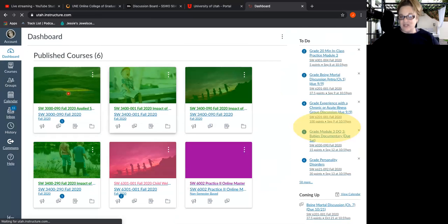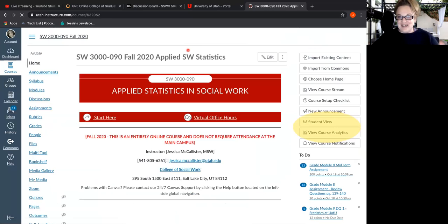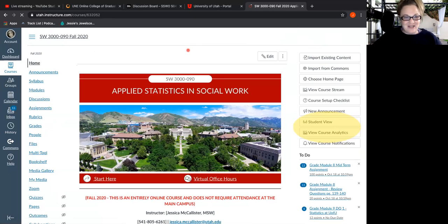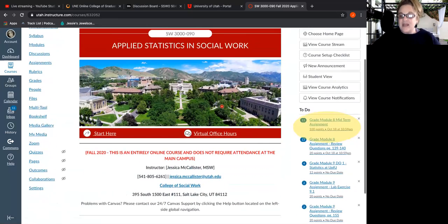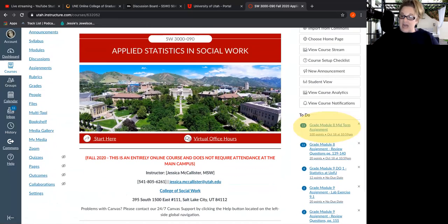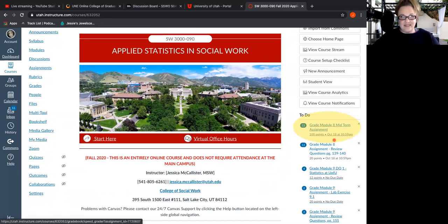I'll start over here with my stats class. There's no student information on the screen, so there's definitely no privacy issues. The first thing I'd look at is there are 13 midterms I need to get graded, because those were submitted on Sunday the 18th.